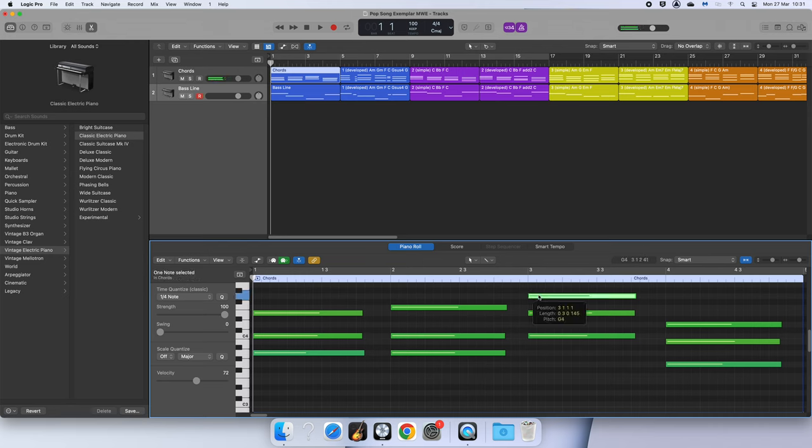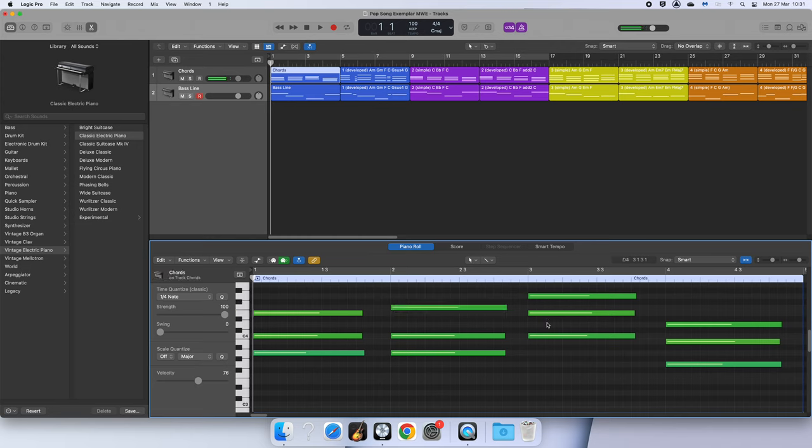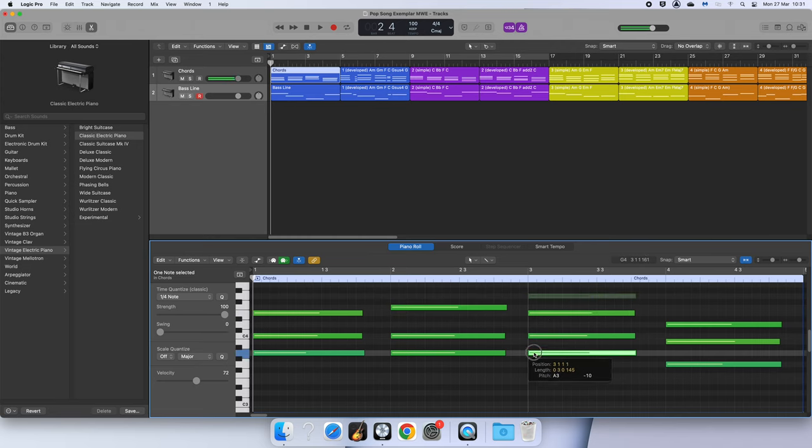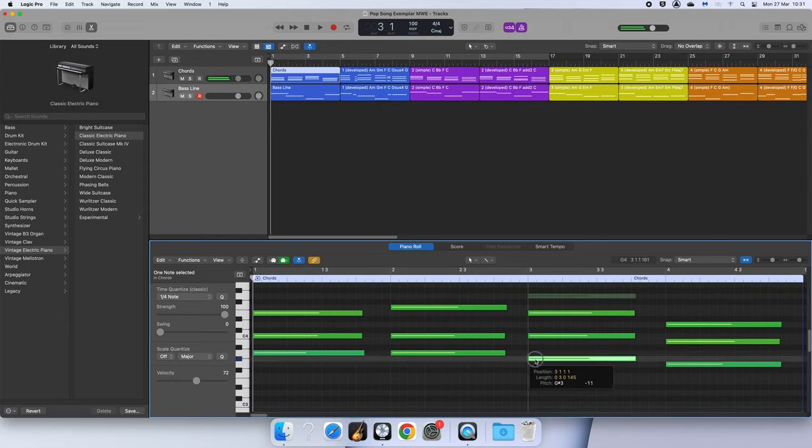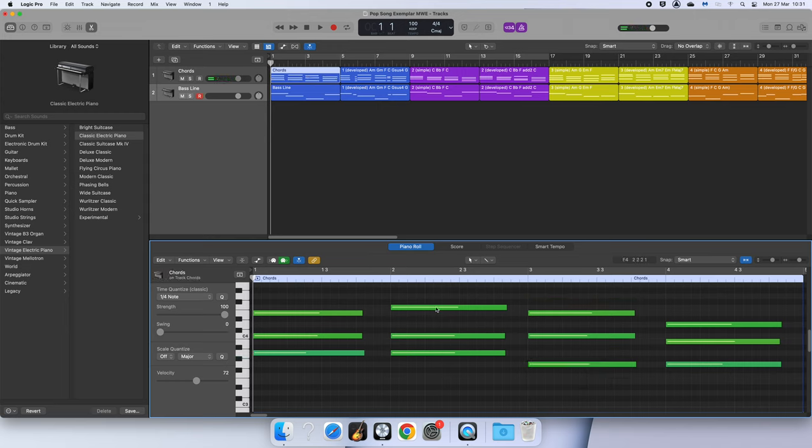This one here though, again it's a little bit out of place. I've got this one that's sort of going down to here, but this one I'm going to drag down from G4 all the way down to G3. And now if I can see my chords are much smoother and I can hear the difference now.